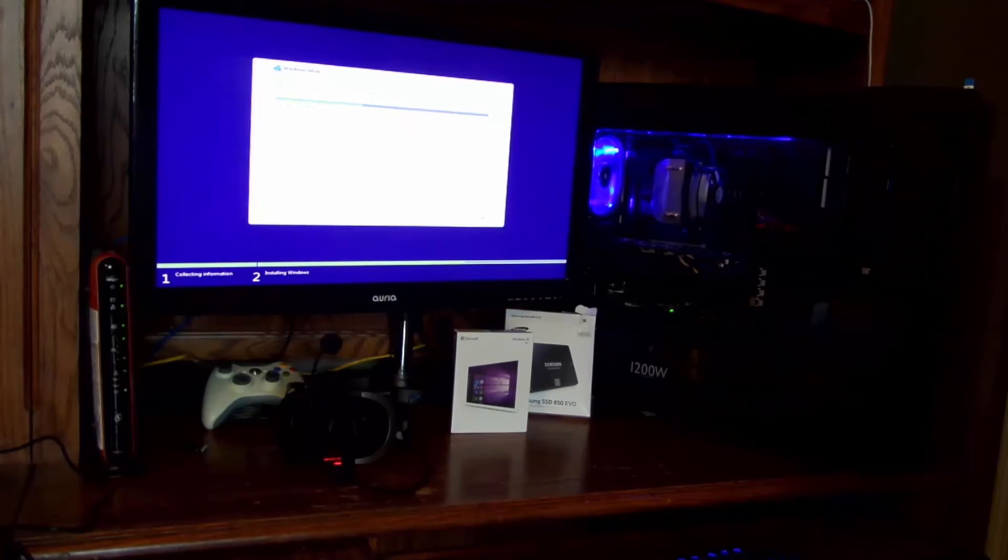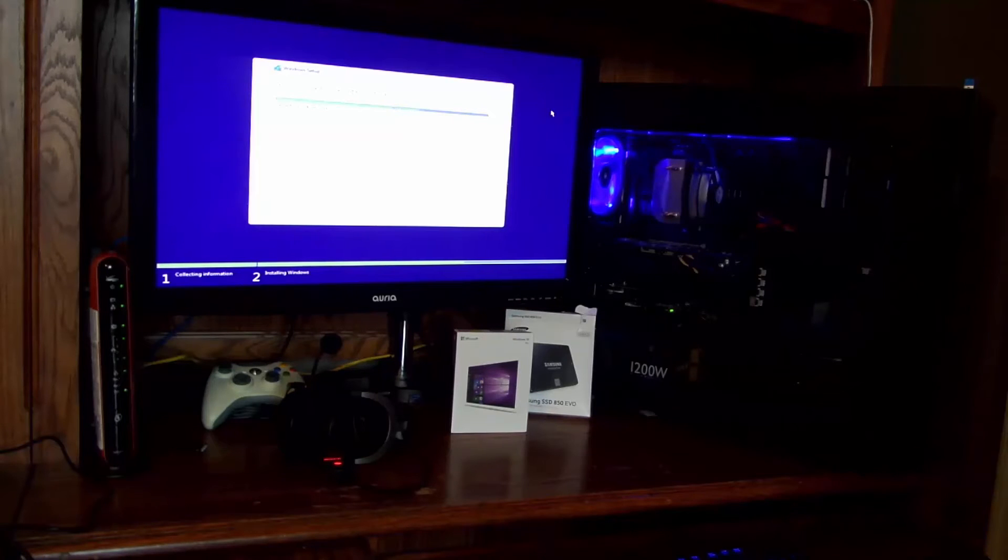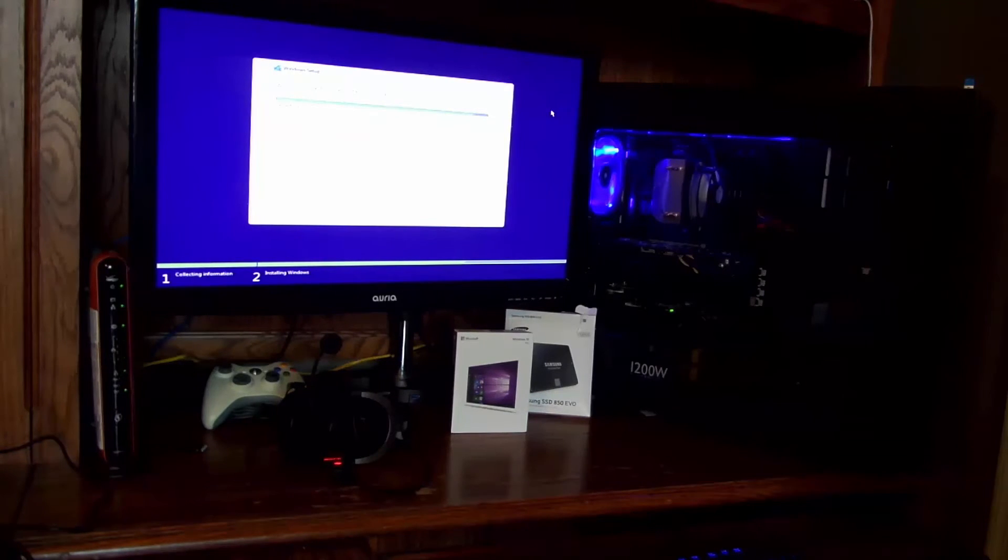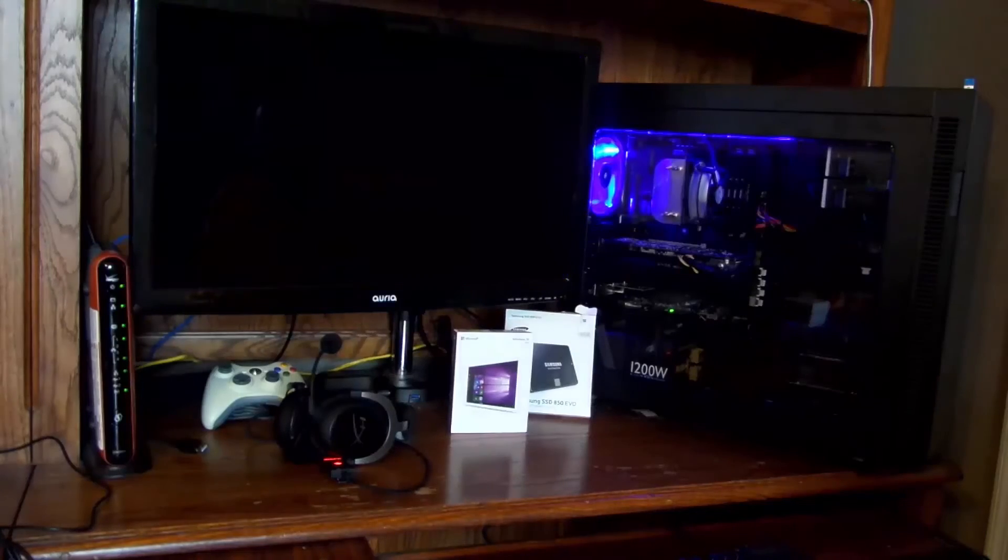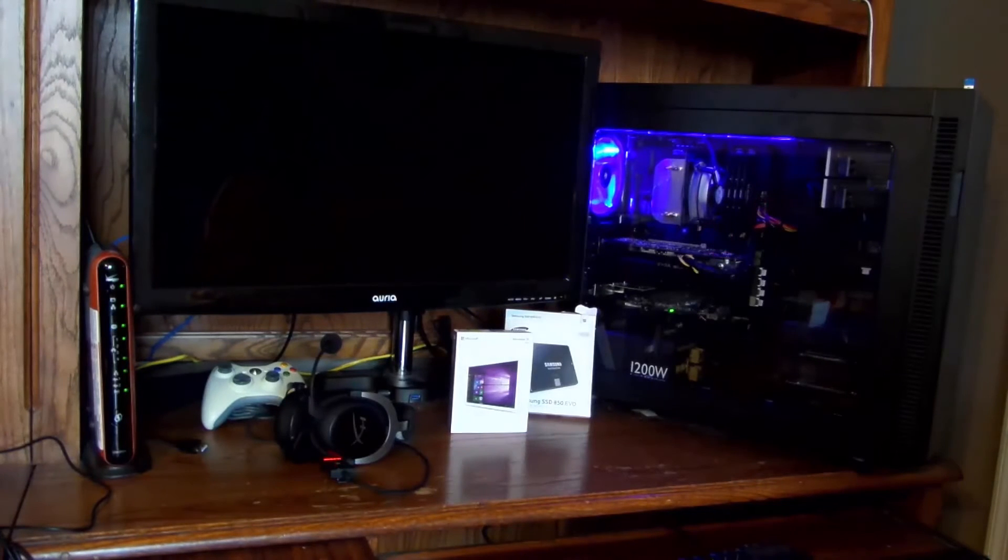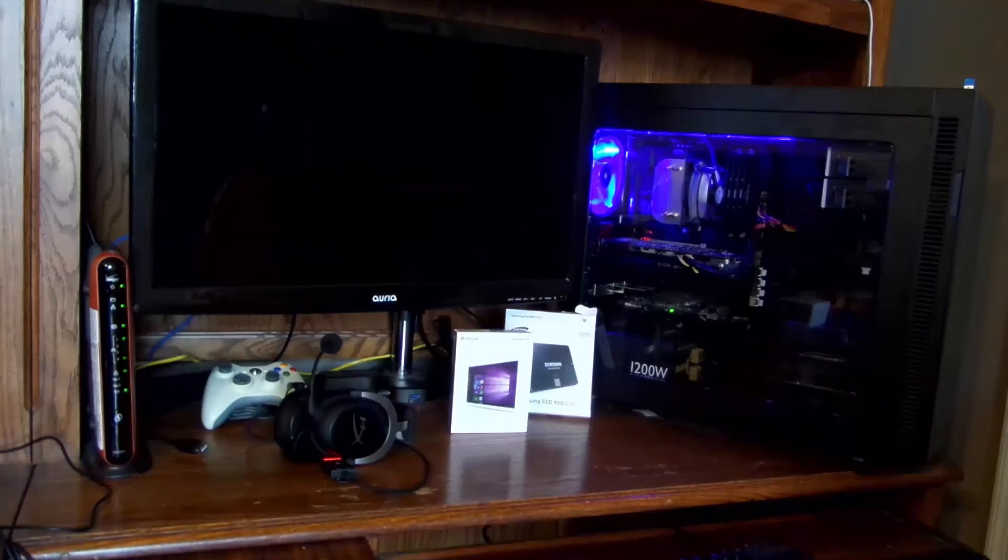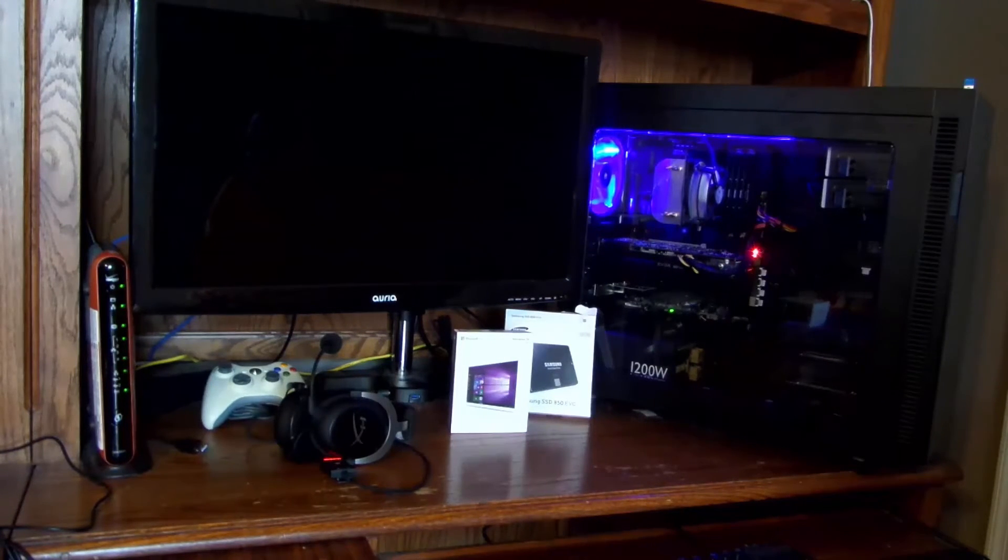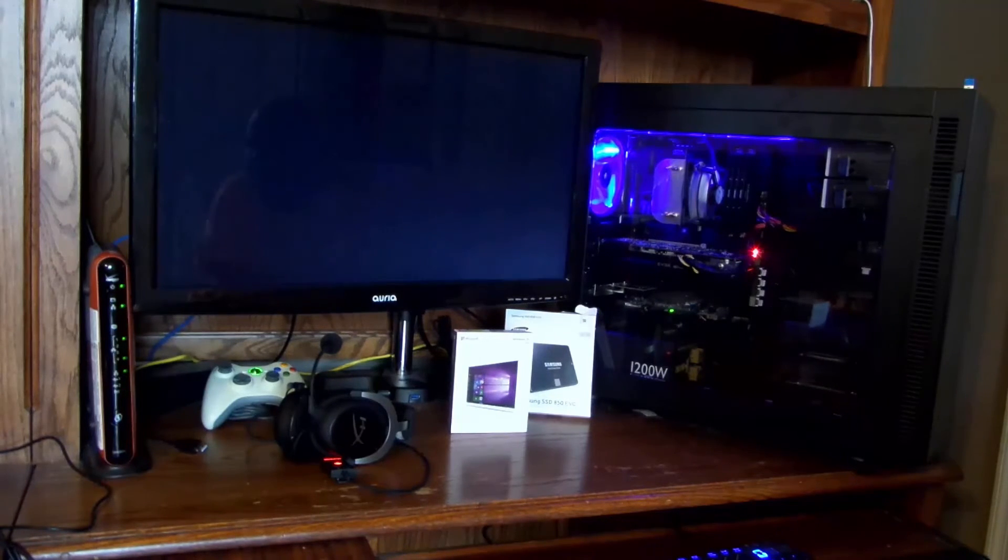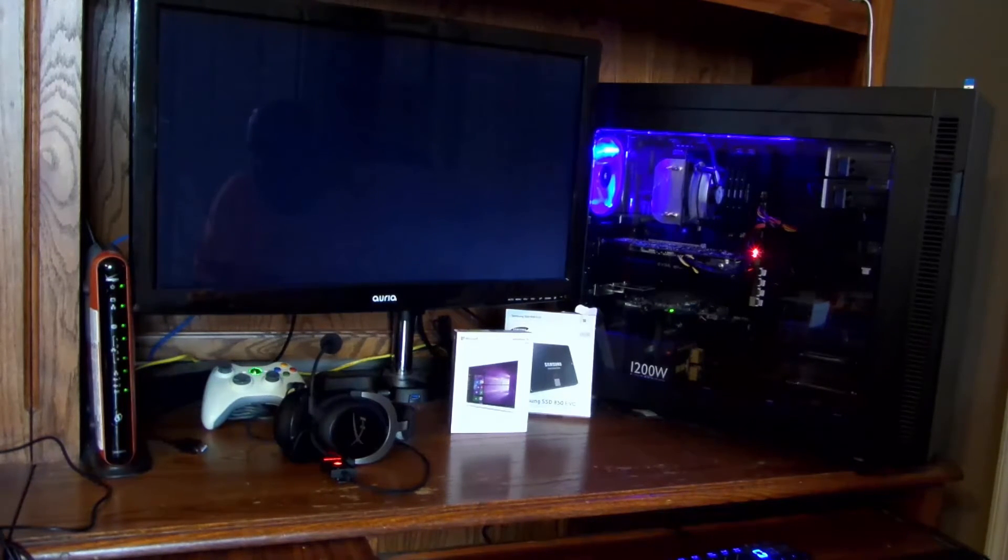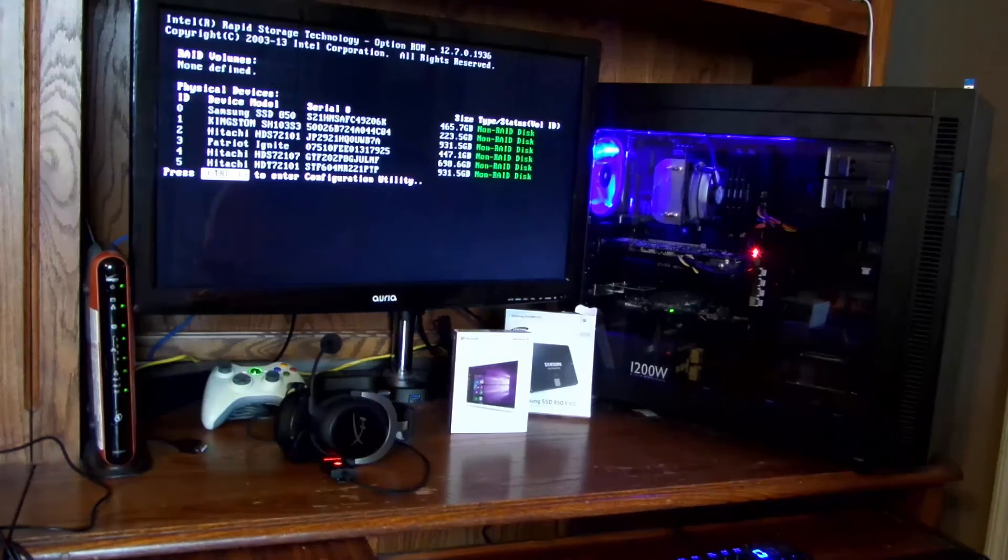All right. Now I could hit restart now or just let it take its time to restart. Since the Samsung EVO is the very first drive in the boot priority, I'll just go ahead and leave that thumb drive in there. Should be fine. It will boot now from the Samsung drive.